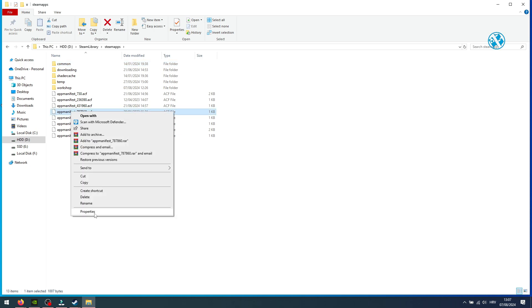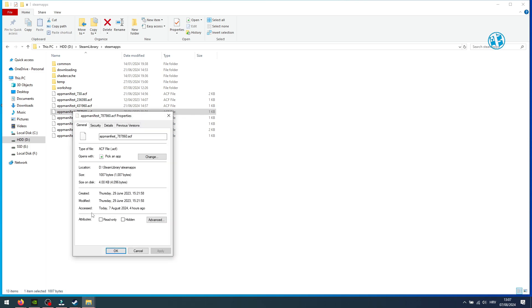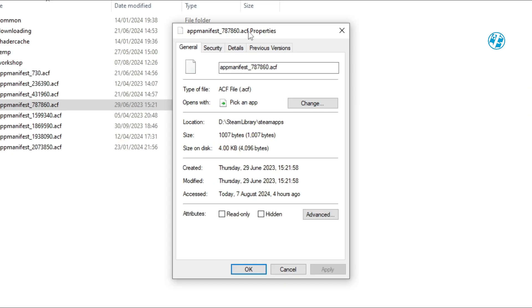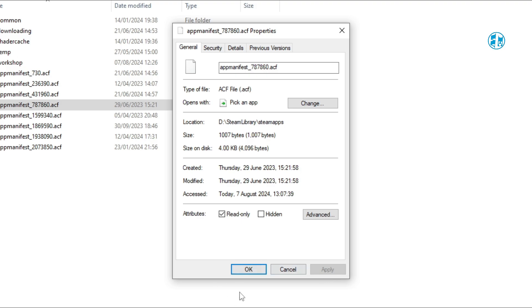Right-click on it and select Properties. Right here in the General tab, at the bottom, you will see the Attributes option. Check the box next to Read Only, then click Apply and OK.